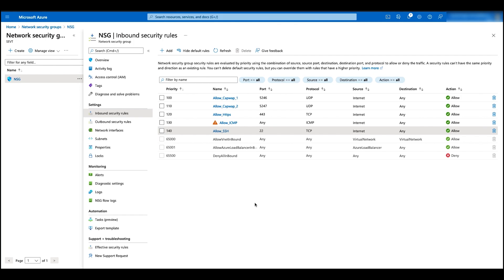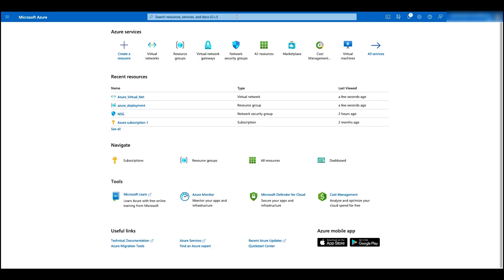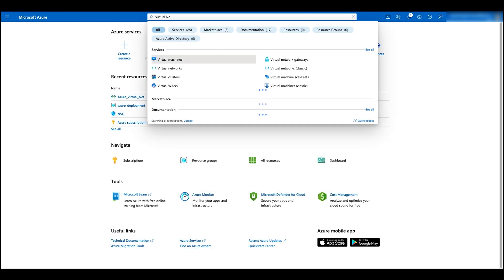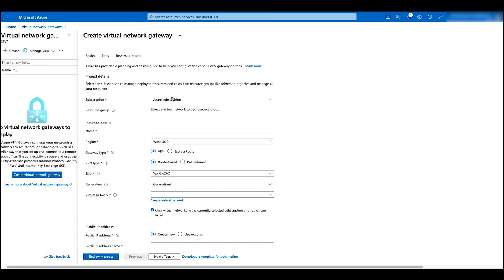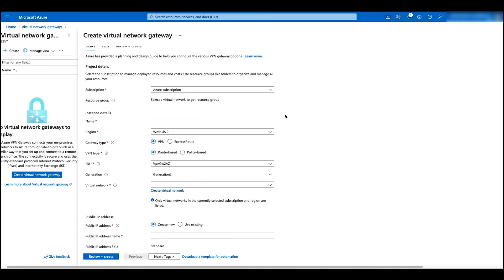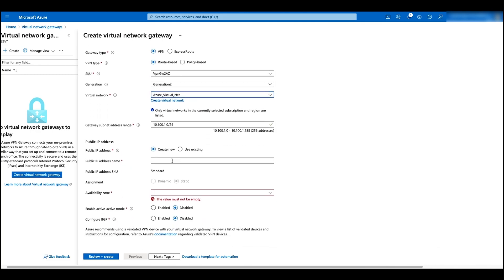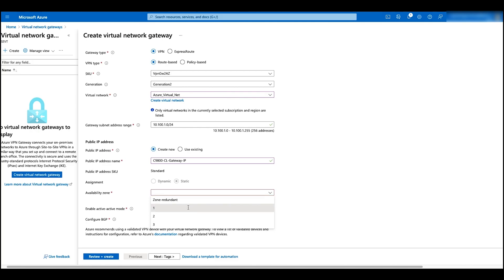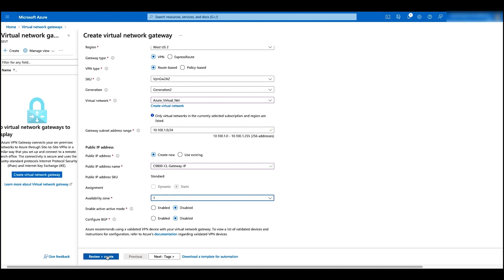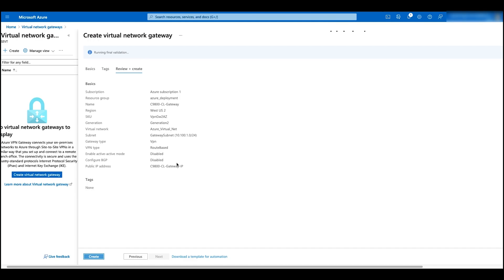Let's jump back to the home page and then configure the virtual network gateway. On the top search bar, search for virtual network gateway and click on create. Give it a name. In the virtual network, select our network. Create a new public IP and give it a name. Select the availability zone to one. Click on review and create, and then create.